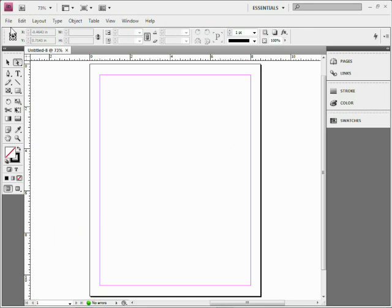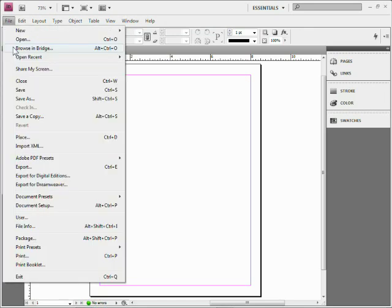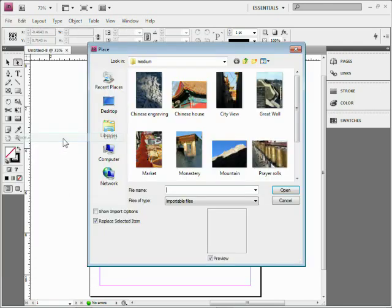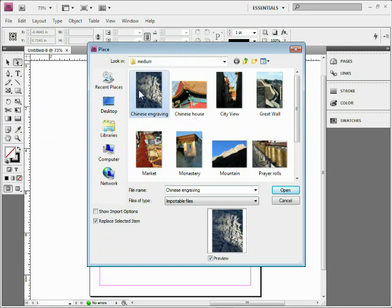So if I come up to File Place, you've probably done this a million times, or if you're brand new, you just kind of started seeing this, but choosing File Place will allow me to select a series of images.